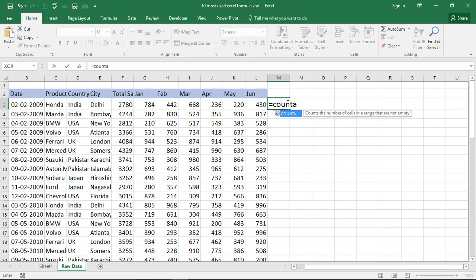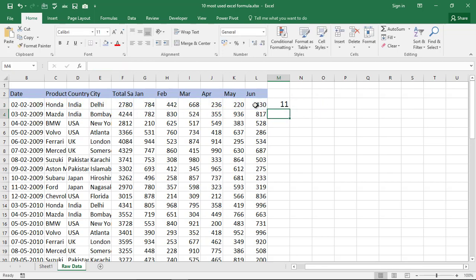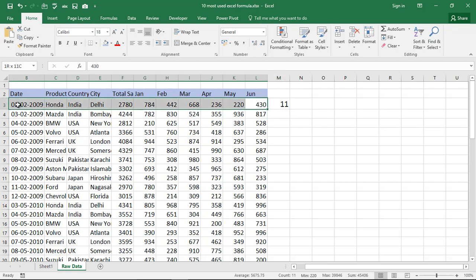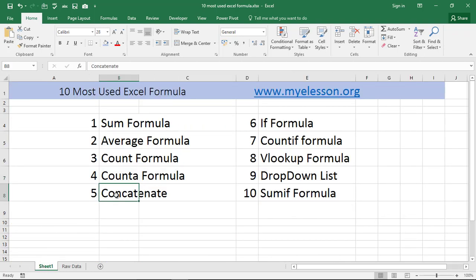COUNTA is another beautiful formula. =COUNTA counts the number of cells in a range that are not empty. In this range we want to find out the cells which are not empty — there are 11 cells that are not empty. If you delete one, it updates accordingly. That's the COUNTA formula.